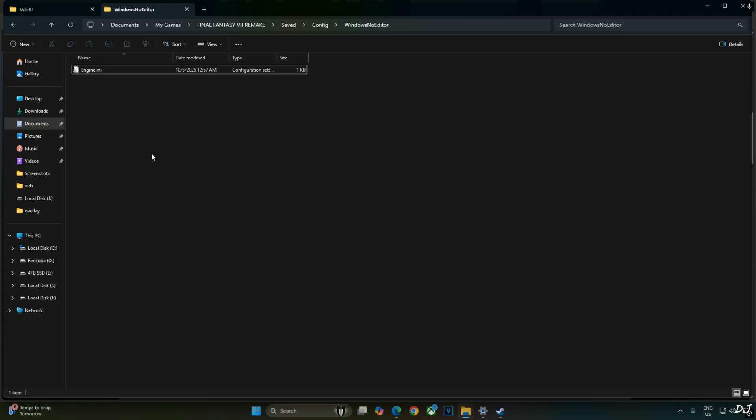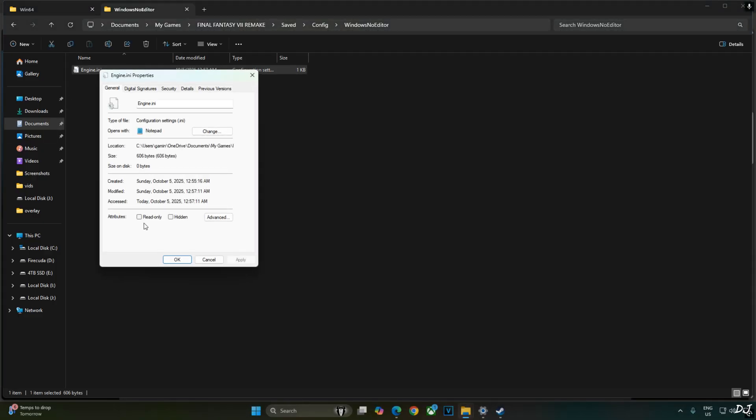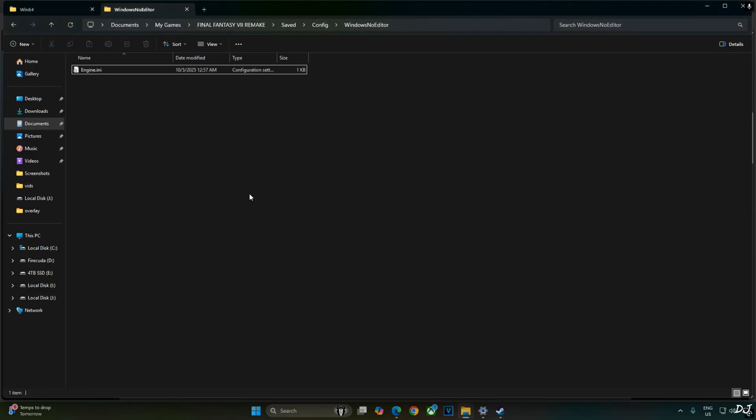After closing the file, select it. Right click. Properties. Check this setting, read only. Apply. OK. We are ready to run the game.